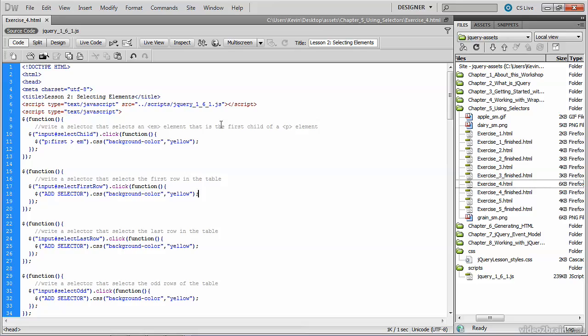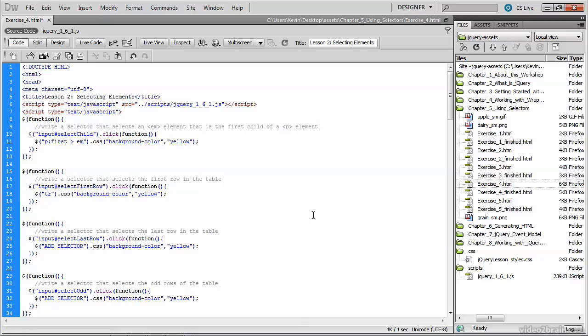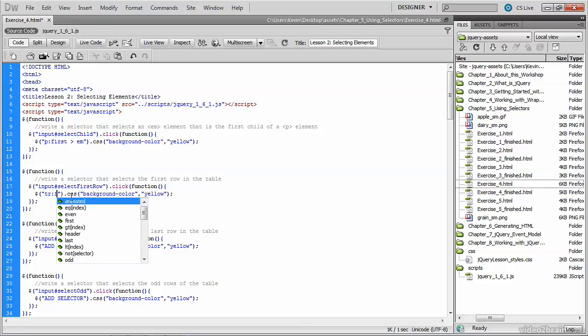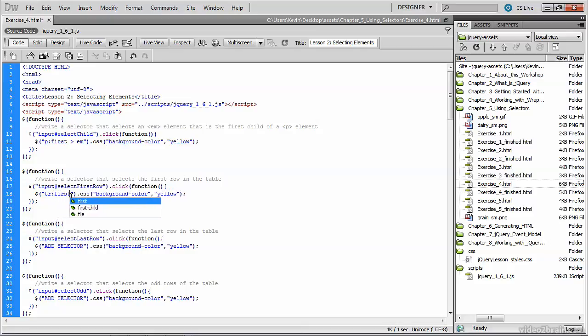This selector will be somewhat similar to the first one. We want to find the first row in the table. I'm going to highlight that add selector placeholder text and replace it with what we're looking for. Now our table row is a TR tag. So we're definitely looking for a TR tag. But here again, we're going to use that first-child to get the very first TR tag in the document. So your selector should look like that. And then you can go ahead and save and test this as well.